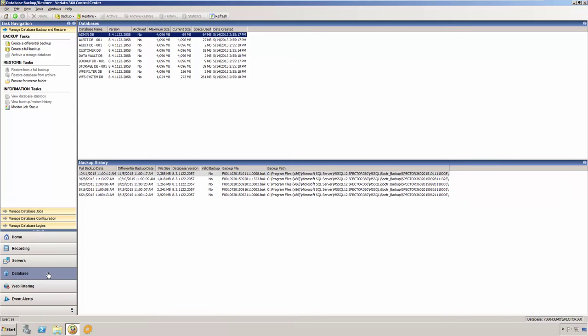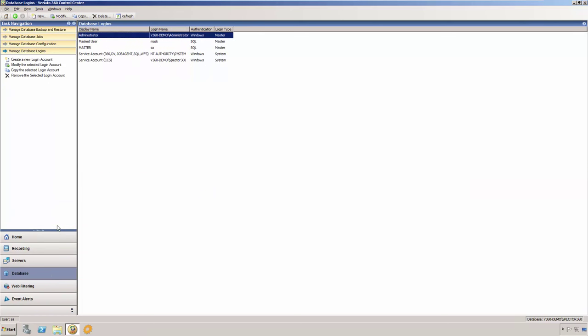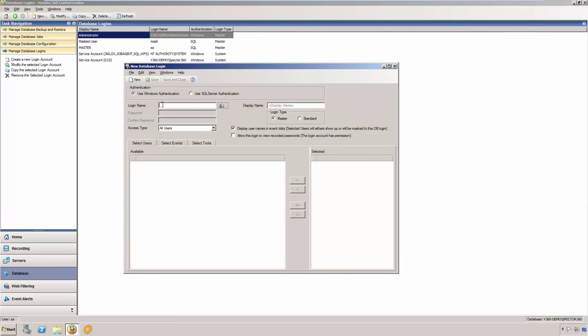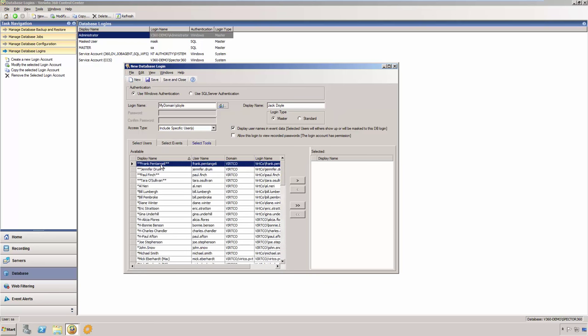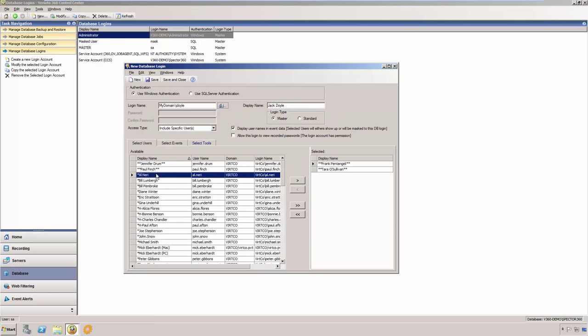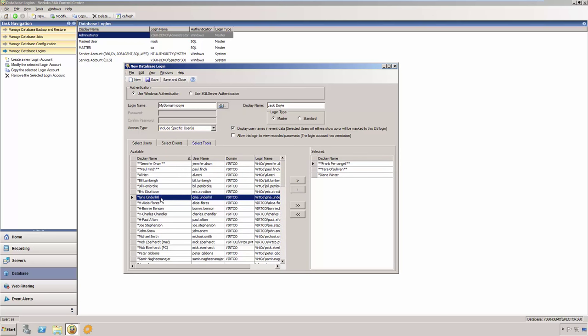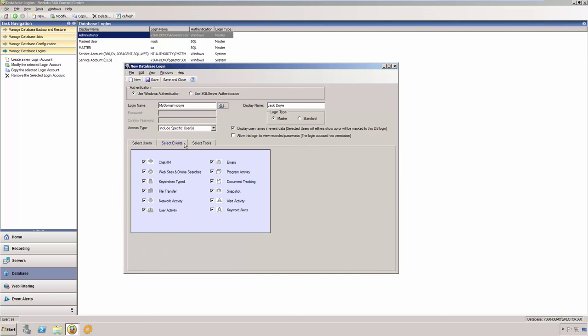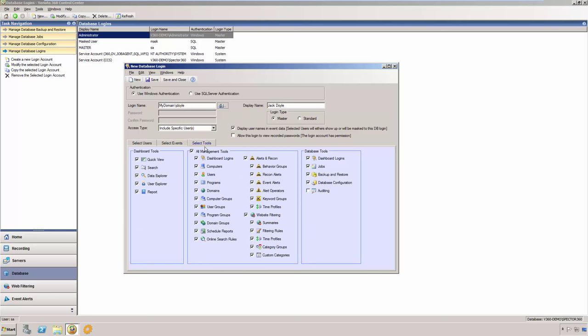The Database tab allows you to manage basic database functions such as backups and restores, data archives, logins, and so forth. You can create login accounts that grant users access to the data that has been recorded with Veriato 360. You are able to create accounts with specific permissions, allowing users to view only certain types of recorded data for specific other users. This allows you to create a role-based access and management structure for Veriato 360 within your organization.